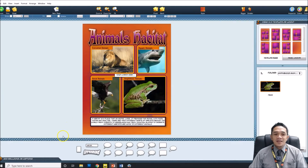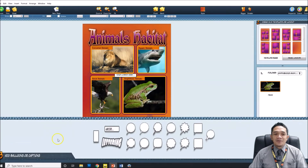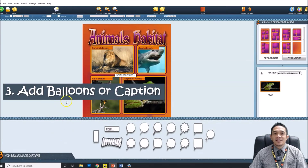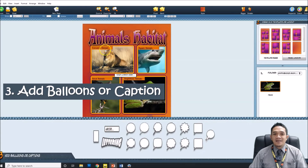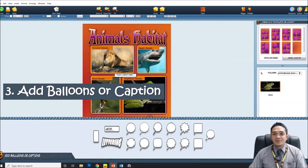Step three: you can add bubbles and captions. You can add balloons or captions to your comic. If you want your picture to say something, you can add speech bubbles, lettering, or a title. You also have the caption option — the ABC label — so you can add words to your comic panels. Comic Life is very easy to use and you can enjoy doing it.